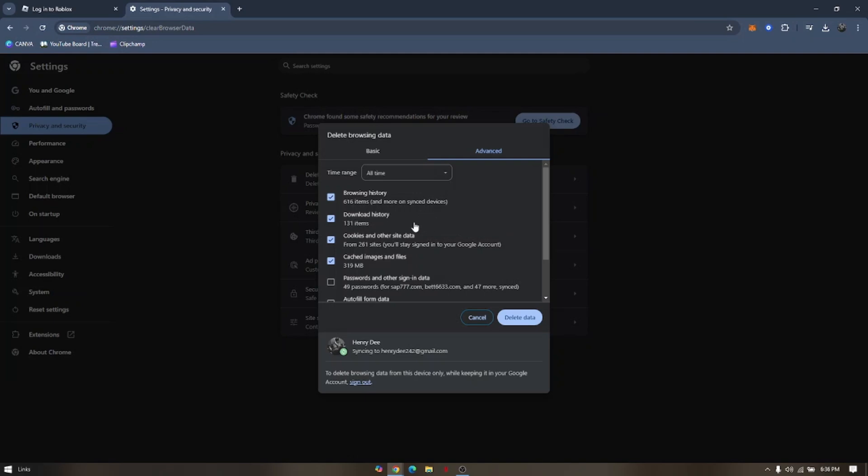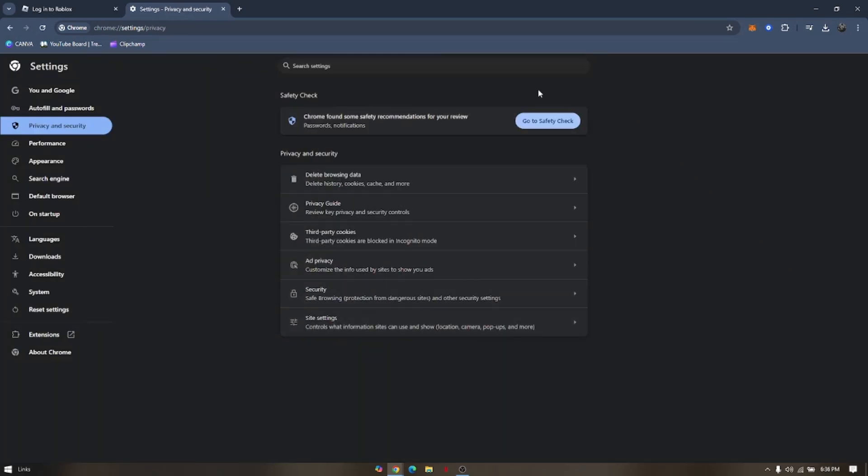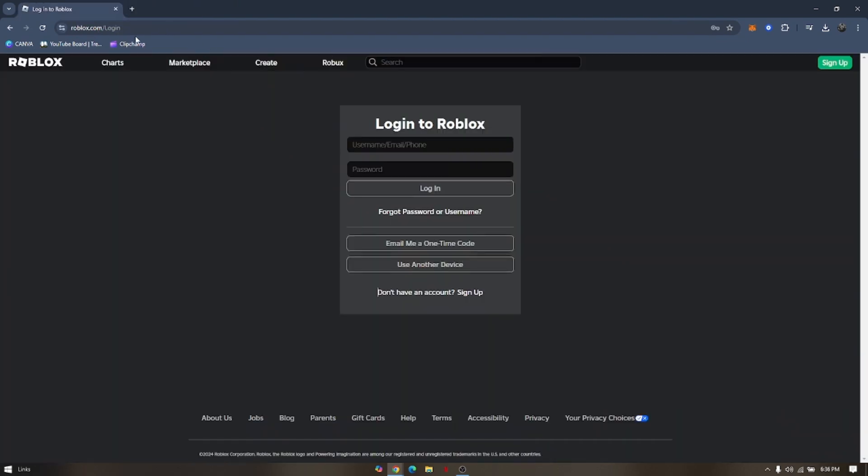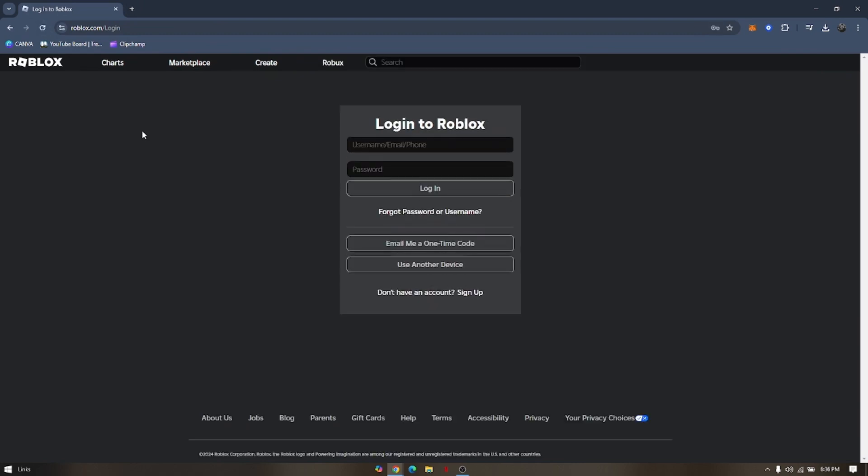This process will automatically log you out. After deleting data, close the browser and reopen the Roblox website. That's how you fix the Roblox 'too many attempts, please try again later' error.